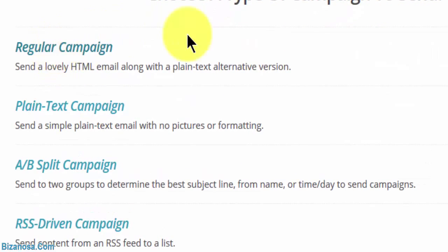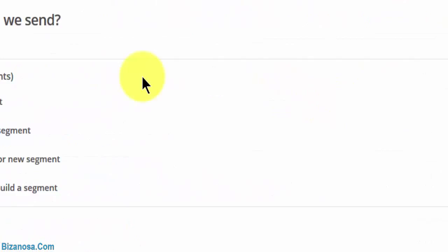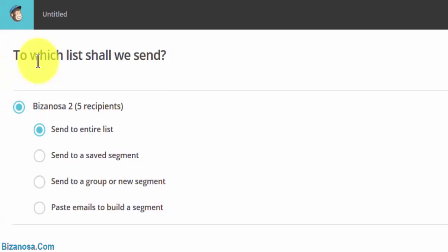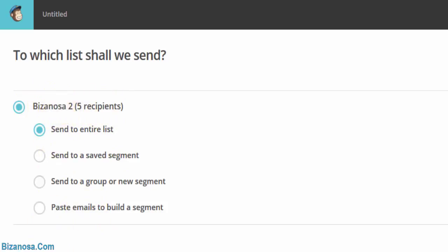So you want a regular campaign. To which list shall we send? You can choose which list to send to. I only have one list. If there are many lists, you'd be able to choose from the list here.